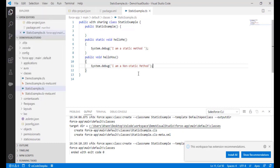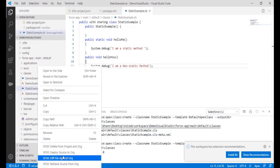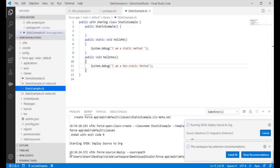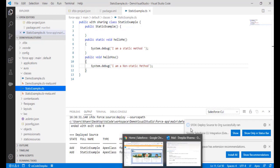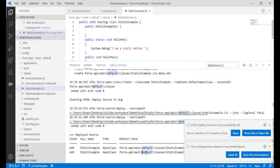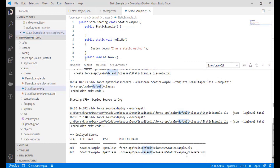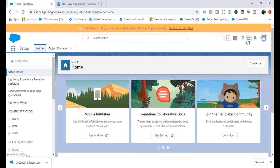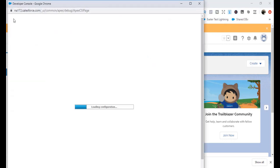Once saved, the class still doesn't appear in the org. You have to right-click and select 'Deploy Source to Org.' This will deploy the class to the Salesforce org. You can see the deployment was successful and it tells you which org and which classes were deployed — 'static example' appears here, successfully deployed.